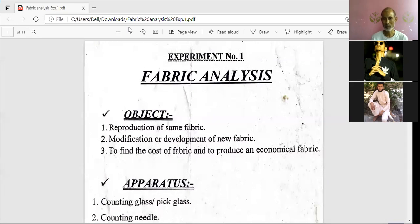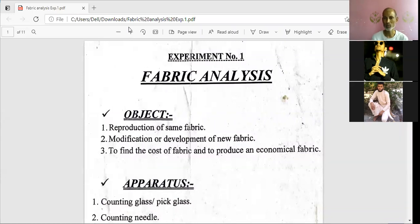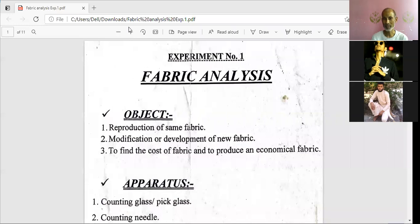Similarly, warp threads and weft threads may be of different counts — counts meaning the yarn numbering system. They may be coarser, of medium count, or of finer counts. So we also have to analyze the details of the yarn used in warp and weft. That is a very important parameter of fabric which is going to determine many properties, and that is essential.